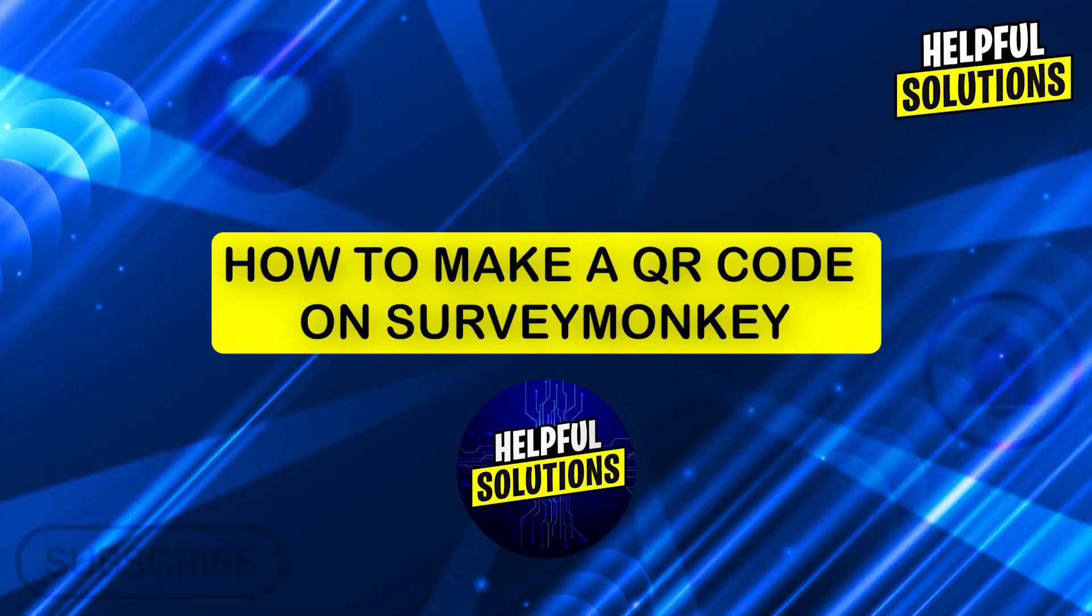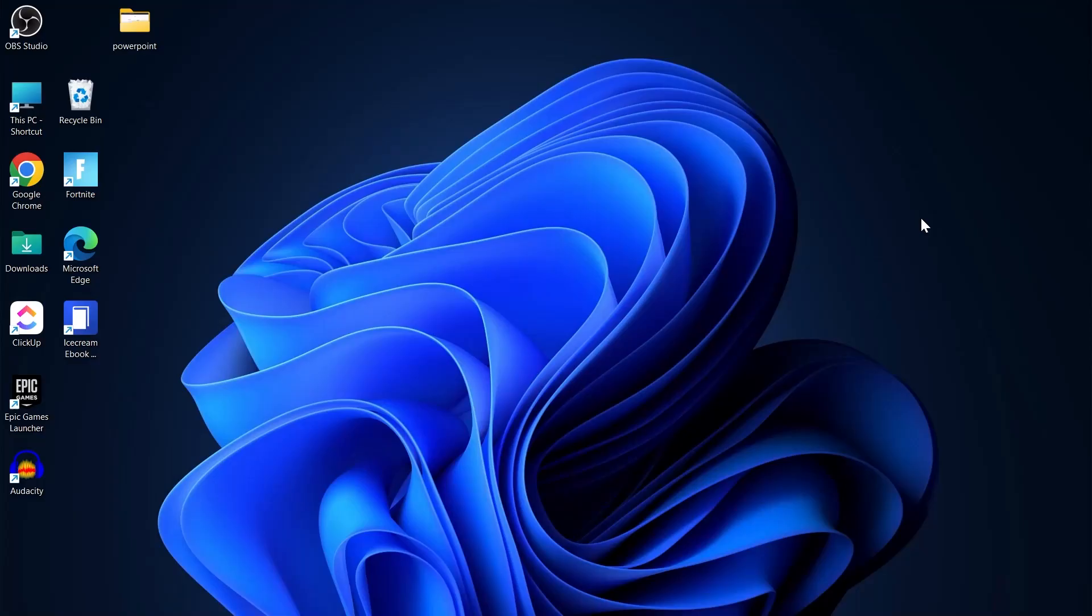Hi guys and welcome to Helpful Solutions. In today's video, I'm going to show you how to make a QR code on SurveyMonkey. If you use SurveyMonkey for survey creation and now after creating your survey, you have to make a QR code to share your surveys through QR codes.